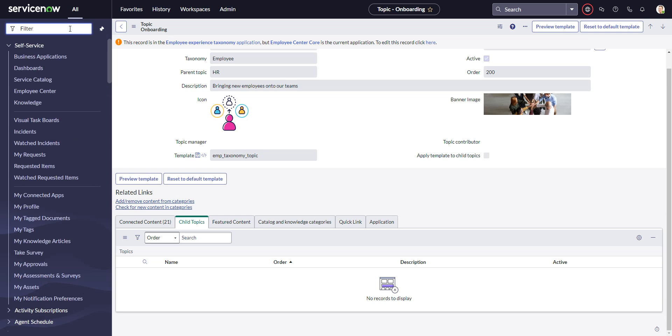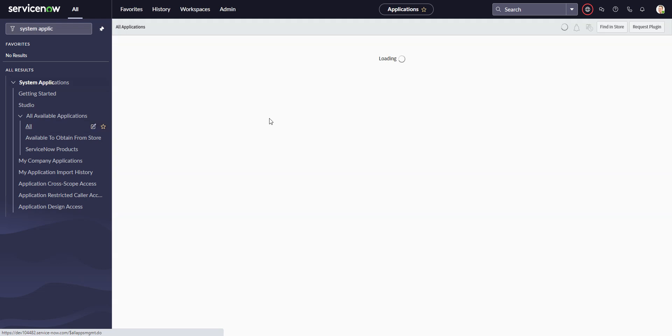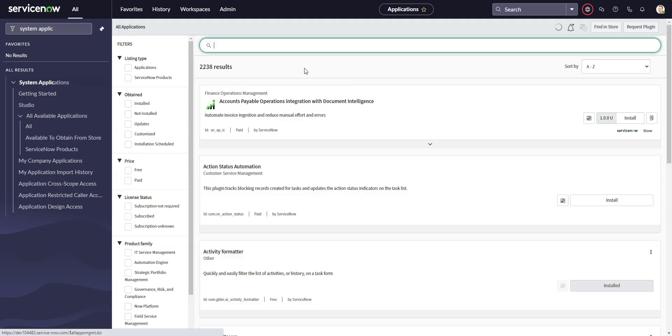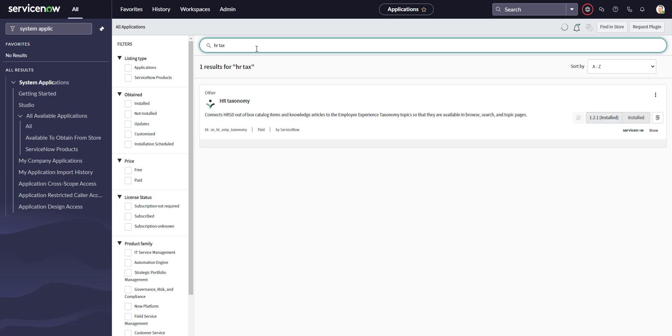I tend to type in plugins. We'll go to All, and then there is an app called HR taxonomy. So if you don't have any of those menus under the HR menu, or you don't even have the HR menu, you can install this. I believe that HR taxonomy is installed as part of HRSD, so that shouldn't be a problem.